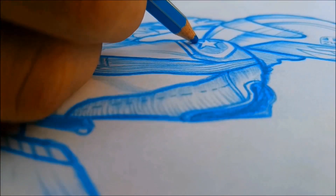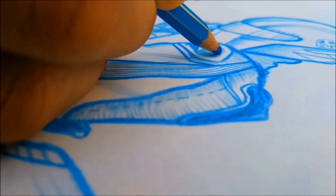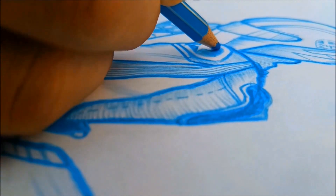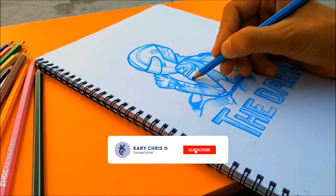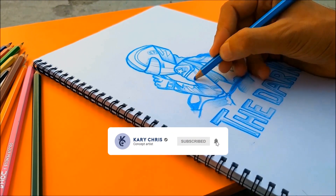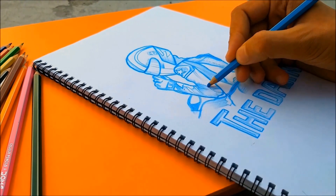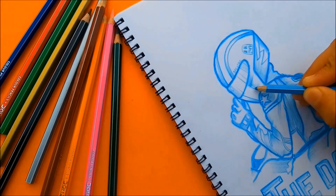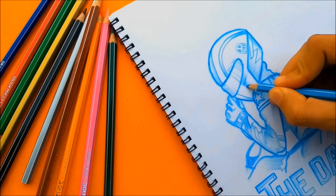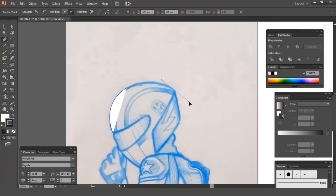I'm using a light blue color pencil for sketching, to make the sketch attractive. The sketch is almost done. Now I will convert it to digital illustration.